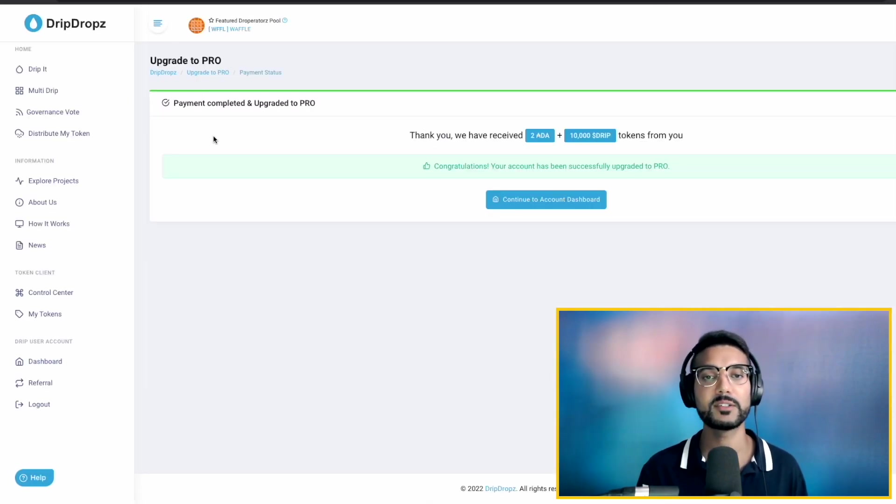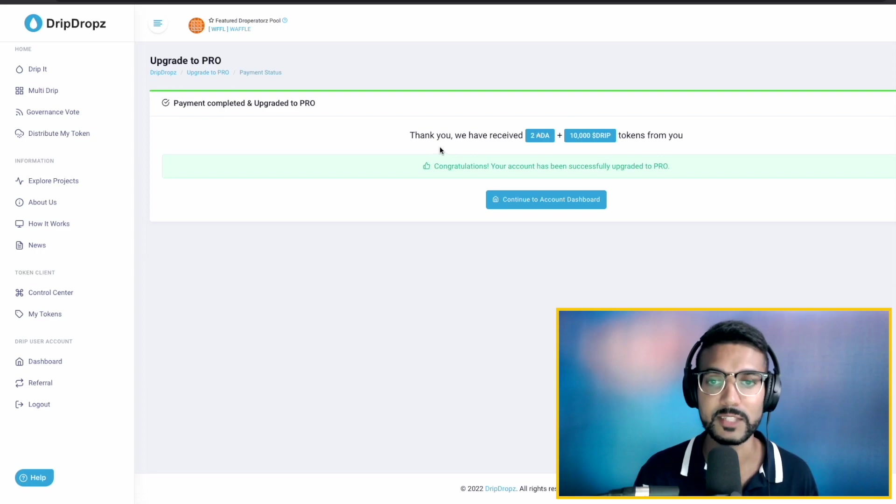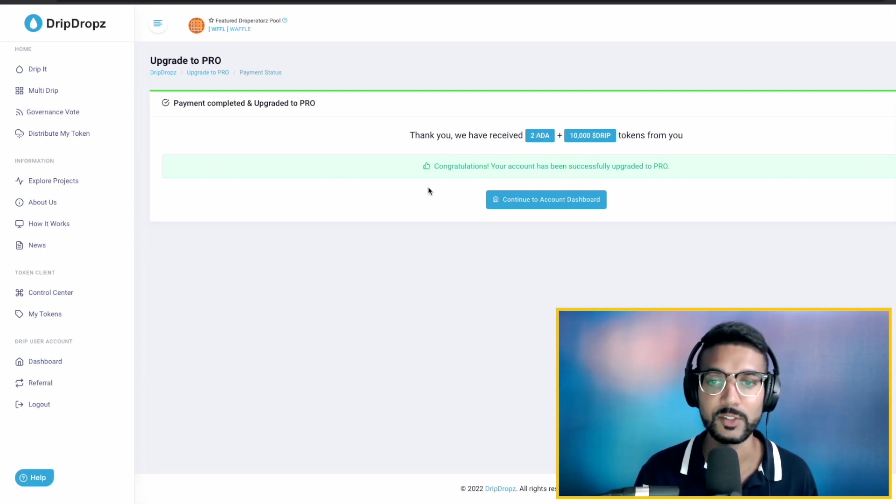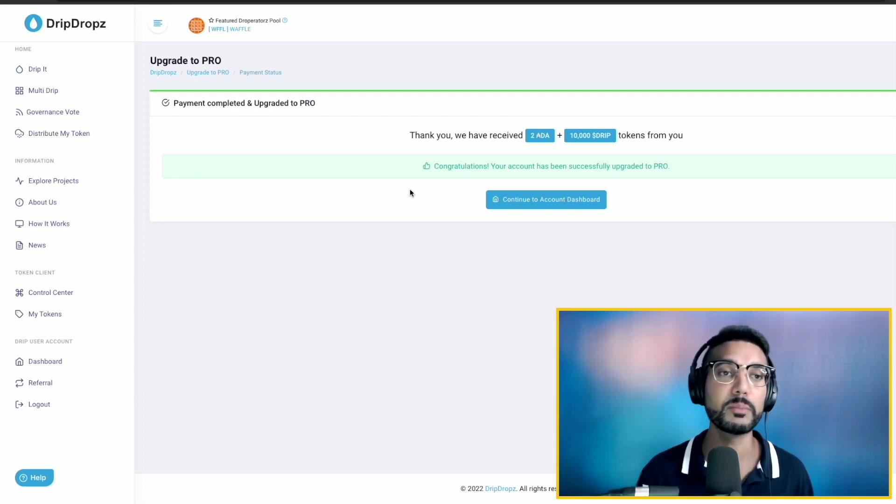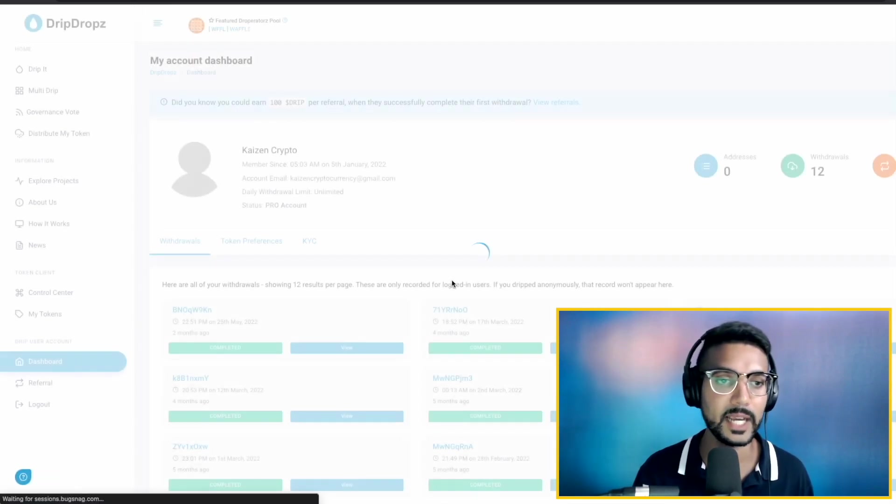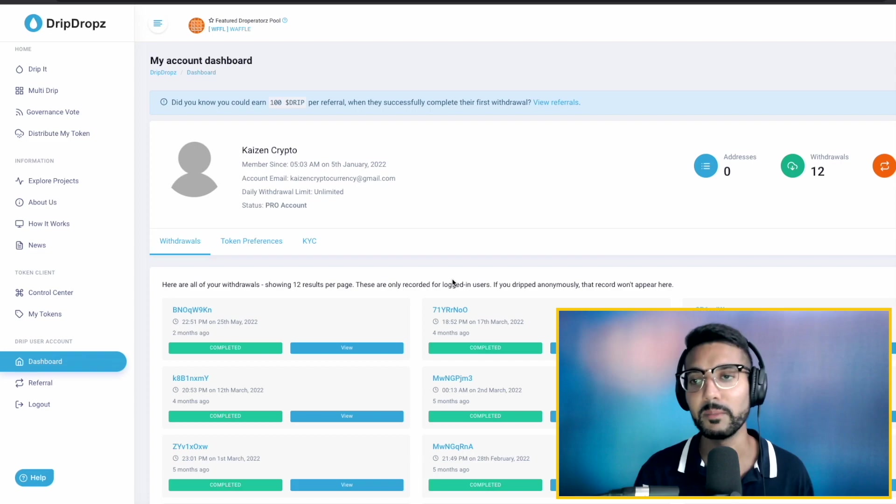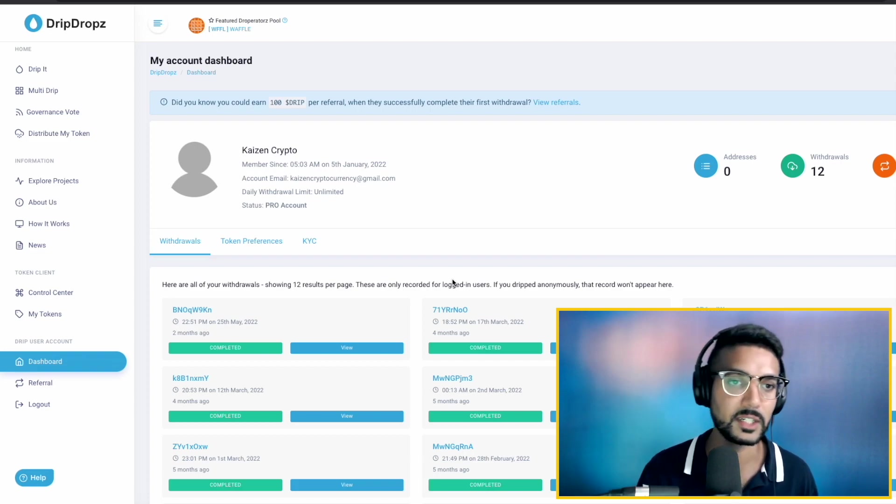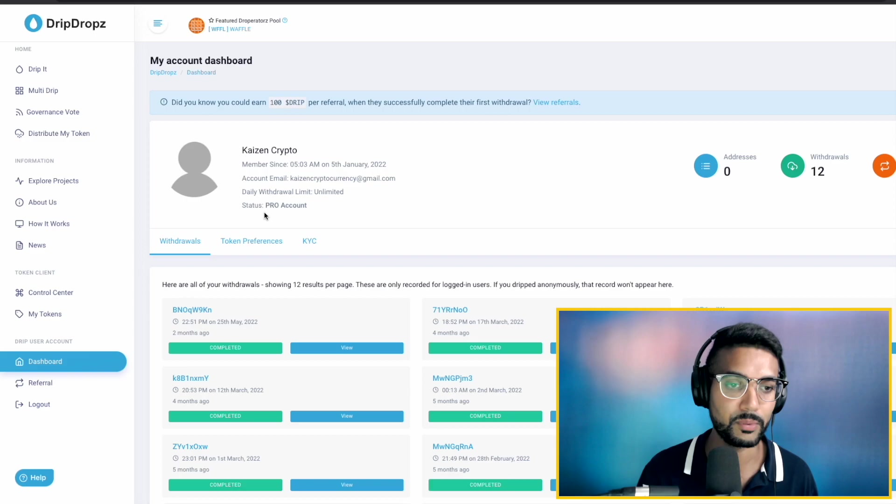Perfect. It looks like the payment went through. They've received the two ADA plus the 10,000 DRIPS. So we have been successfully upgraded to Drip Pro. That's awesome. Let's go ahead and continue to account dashboard. And it gives us a bit more information about our account. You can see Kaizen Crypto and then our Pro account.